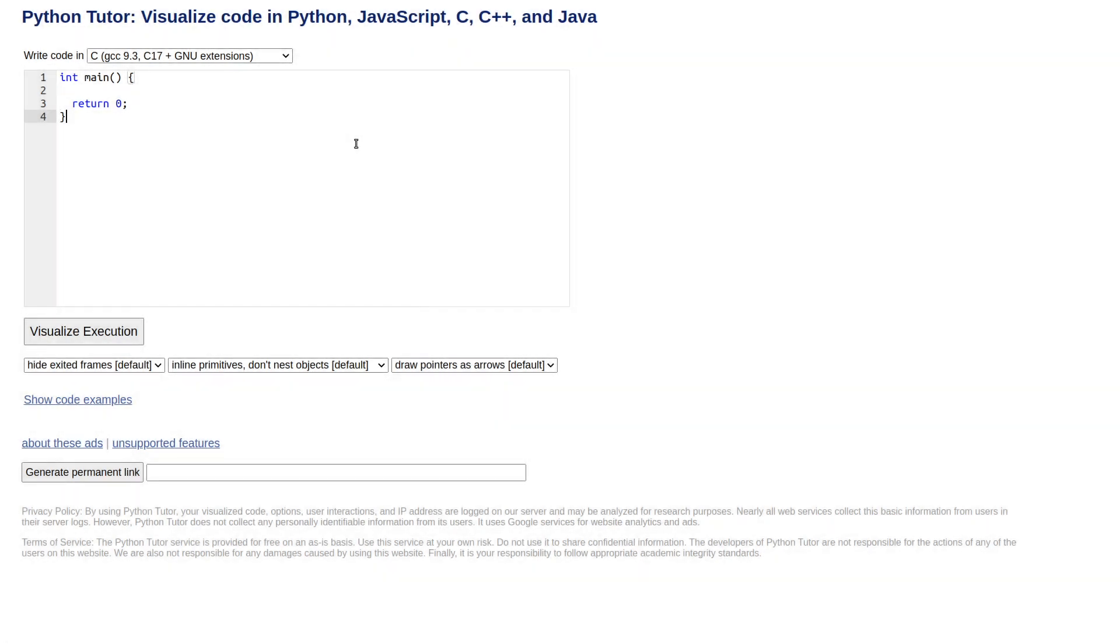Hello, this is a video where I show how to copy an array but doing it with Python Tutor, which is actually a way to visualize code in Python, JavaScript, C, C++, and Java. So I'm going to demonstrate some C code.